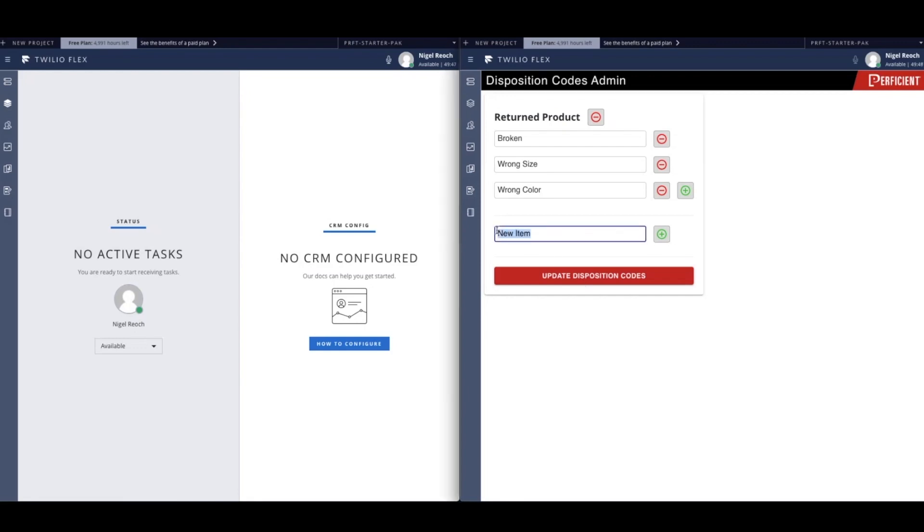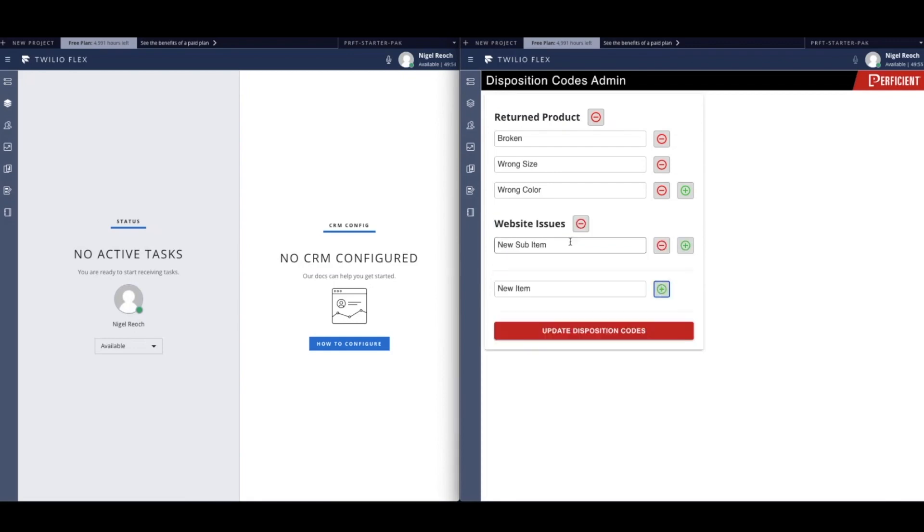Today we are going to add a new disposition category and subcategory to cover a new facet of this business. This business has just revamped their website, and they want to keep track of users who encounter issues with logging in and processing payments. So our administrator has gone ahead and added a new category called website issues.